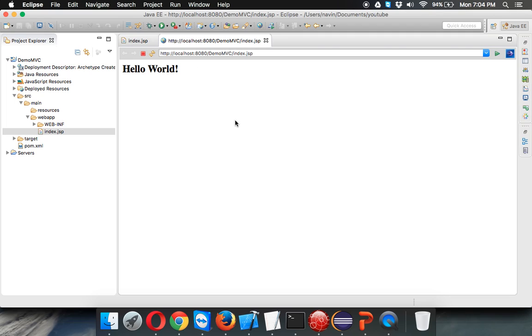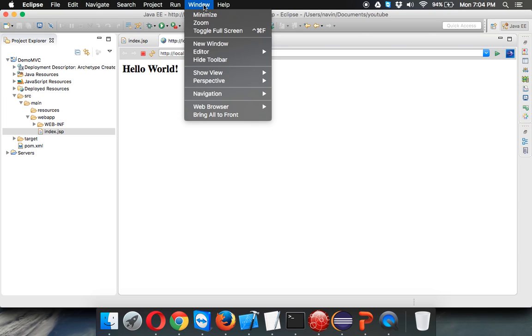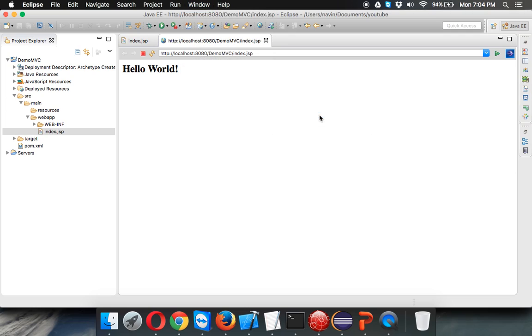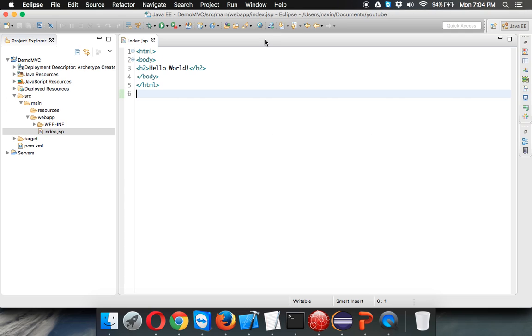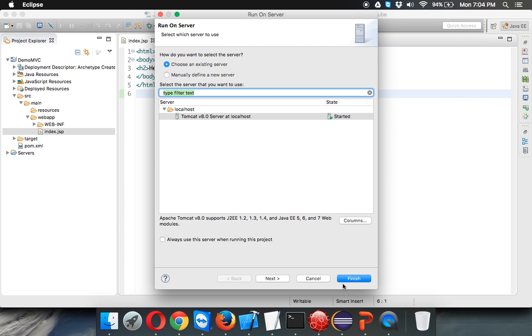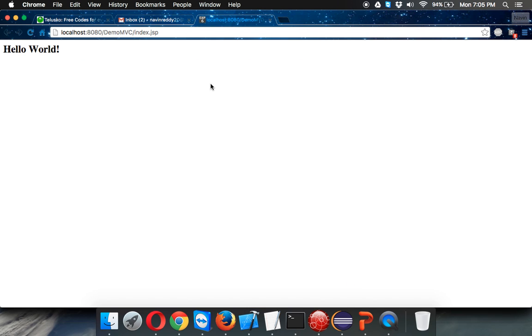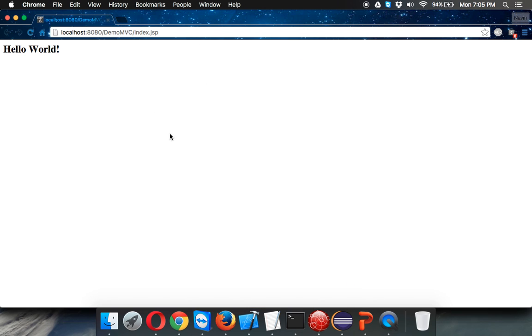It will take some time depending upon your machine speed. You can see we got the output as hello world. I don't want to view it in an internal browser. This is the internal browser for Eclipse. I want to view this in the external browser, which is maybe Google Chrome or Firefox. I'll say window, web browser, I will select default web browser which is my Chrome. Again if I run this application, we got hello world.